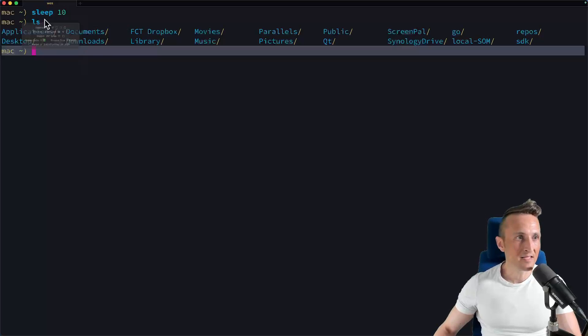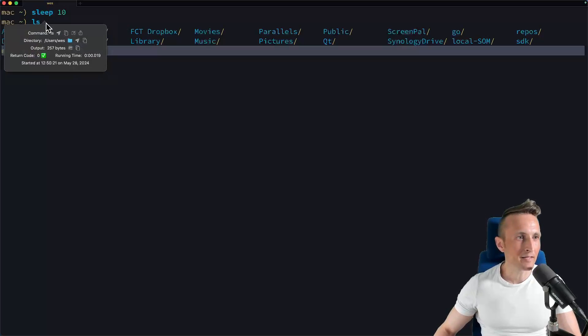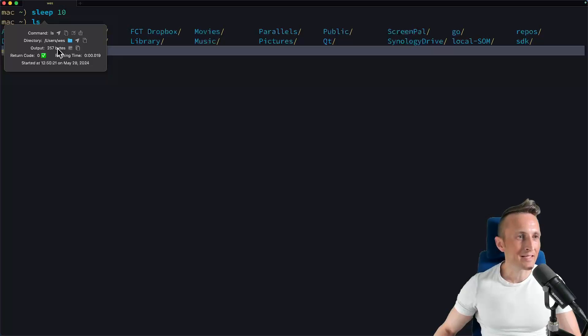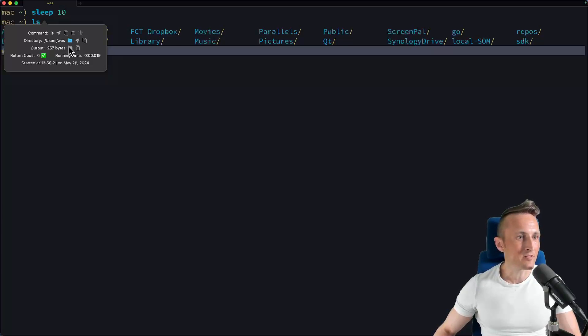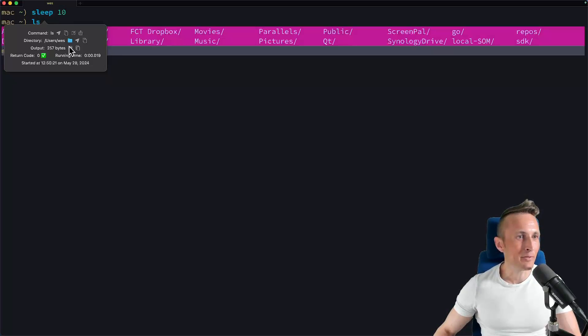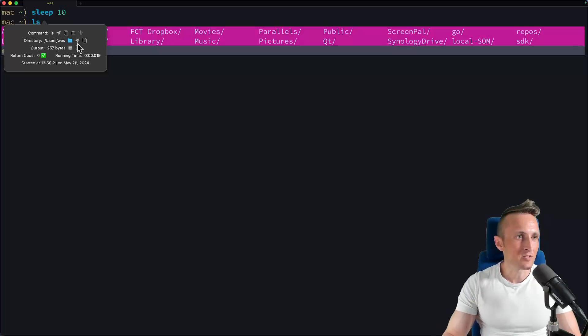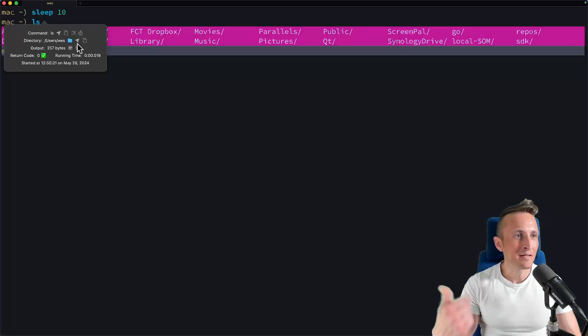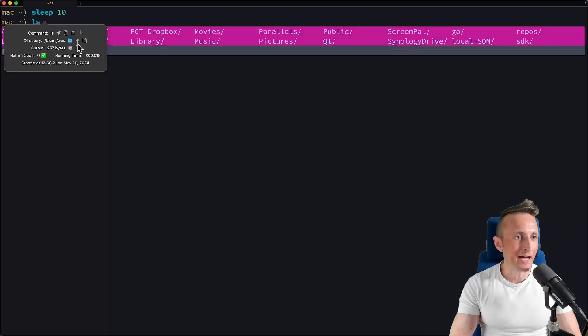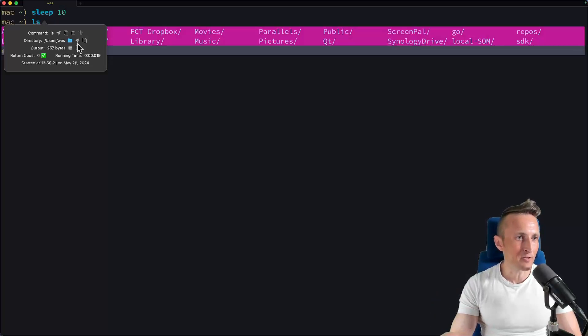Now in this case, if I command click, you can see I have 257 bytes, so I can get information about the amount of output. I could also select that output, I could then copy that output. So there's a lot of information here about the command, its output, the directory, actions that you can invoke, and then overall information like the return code and the runtime.